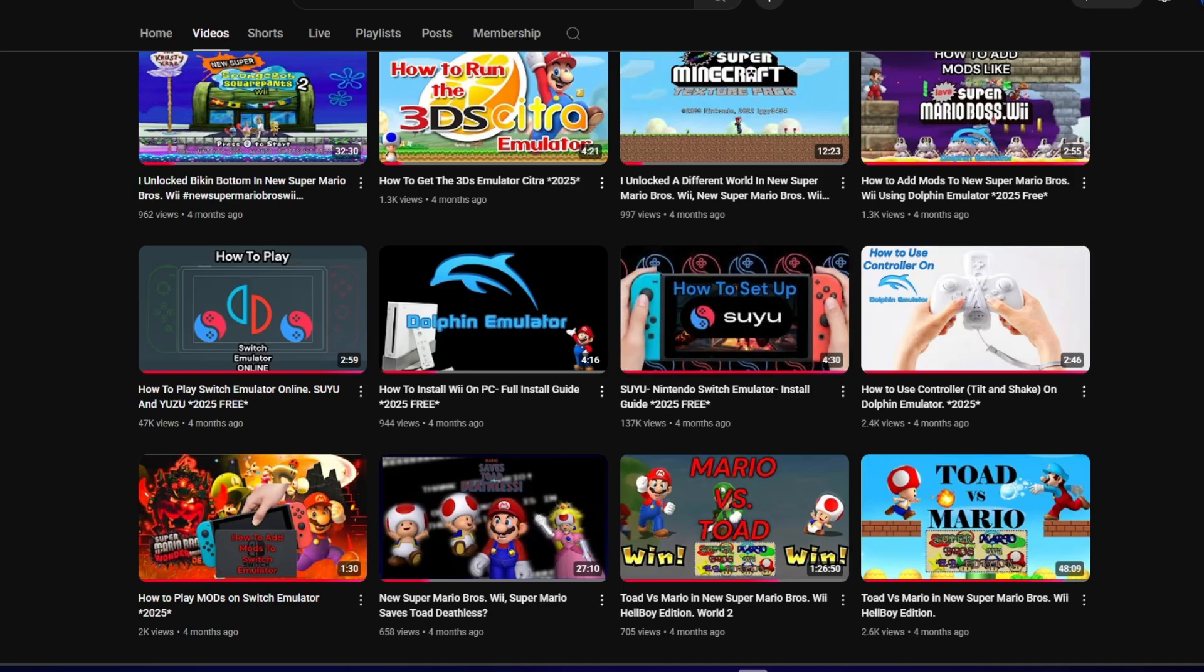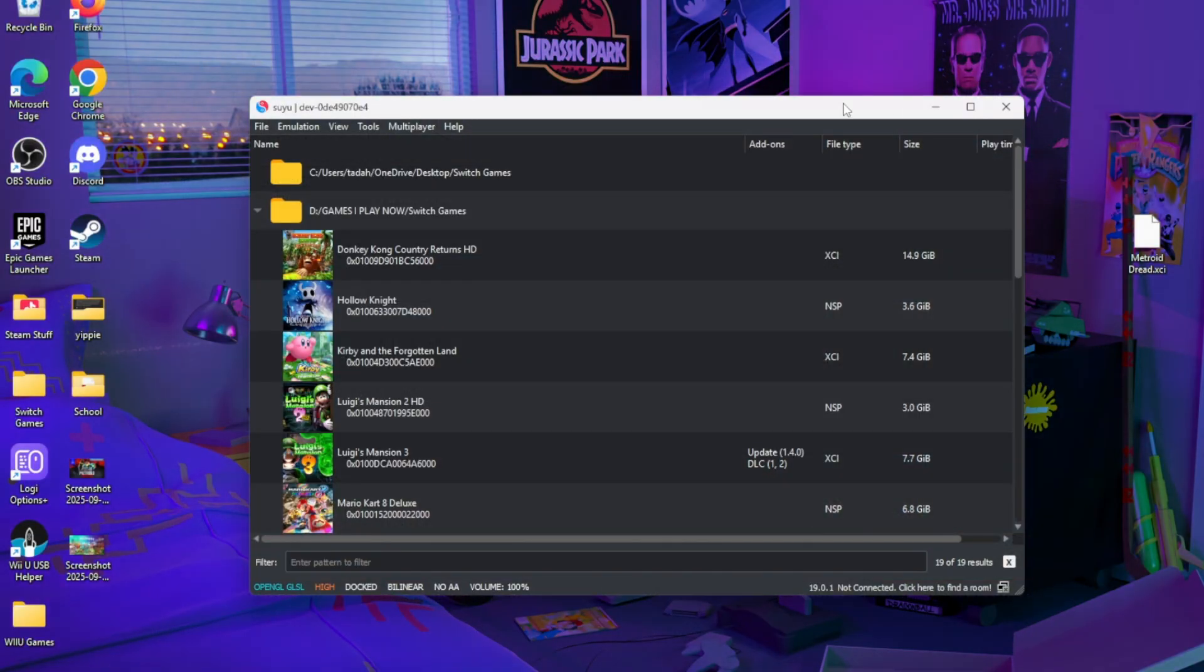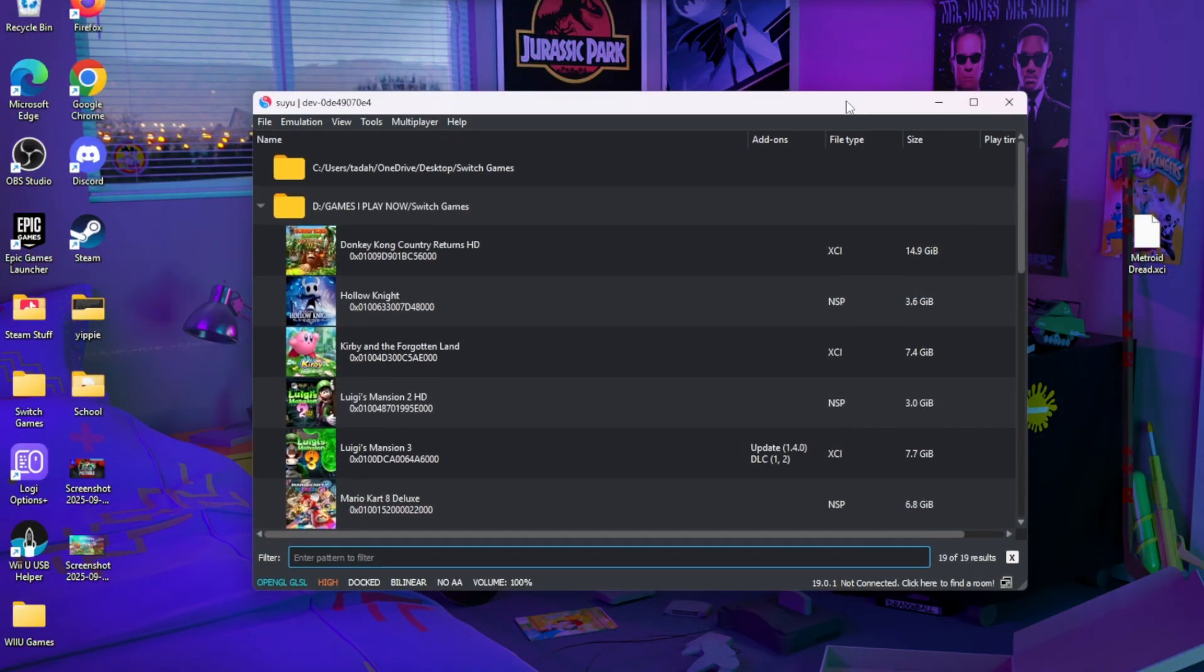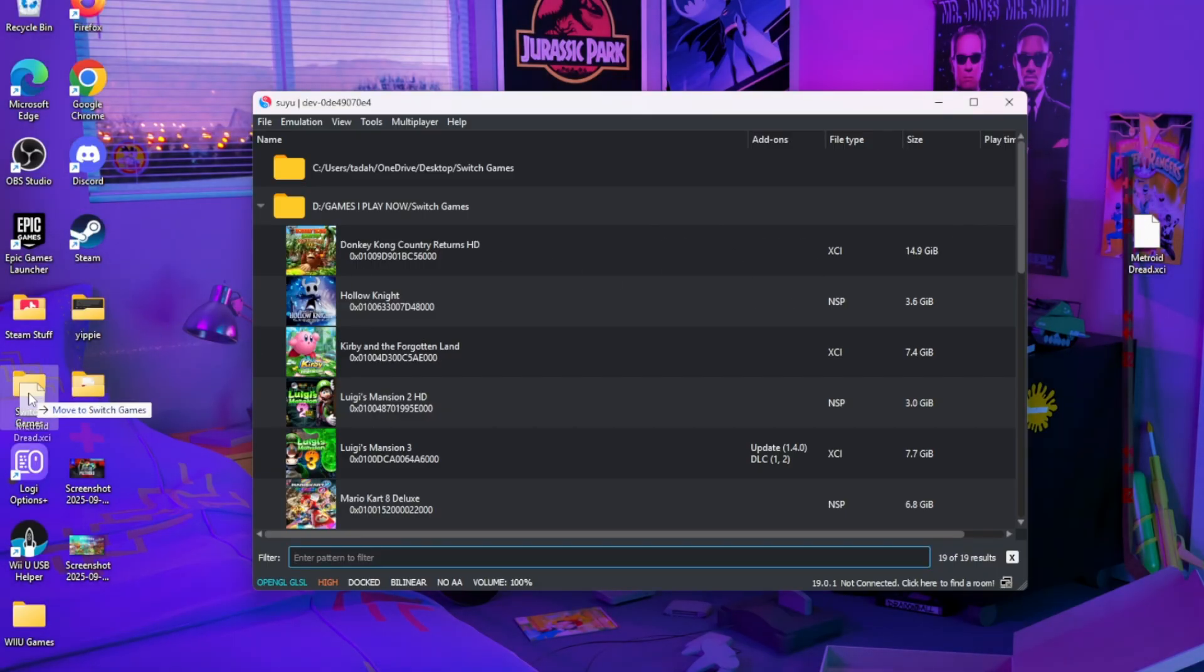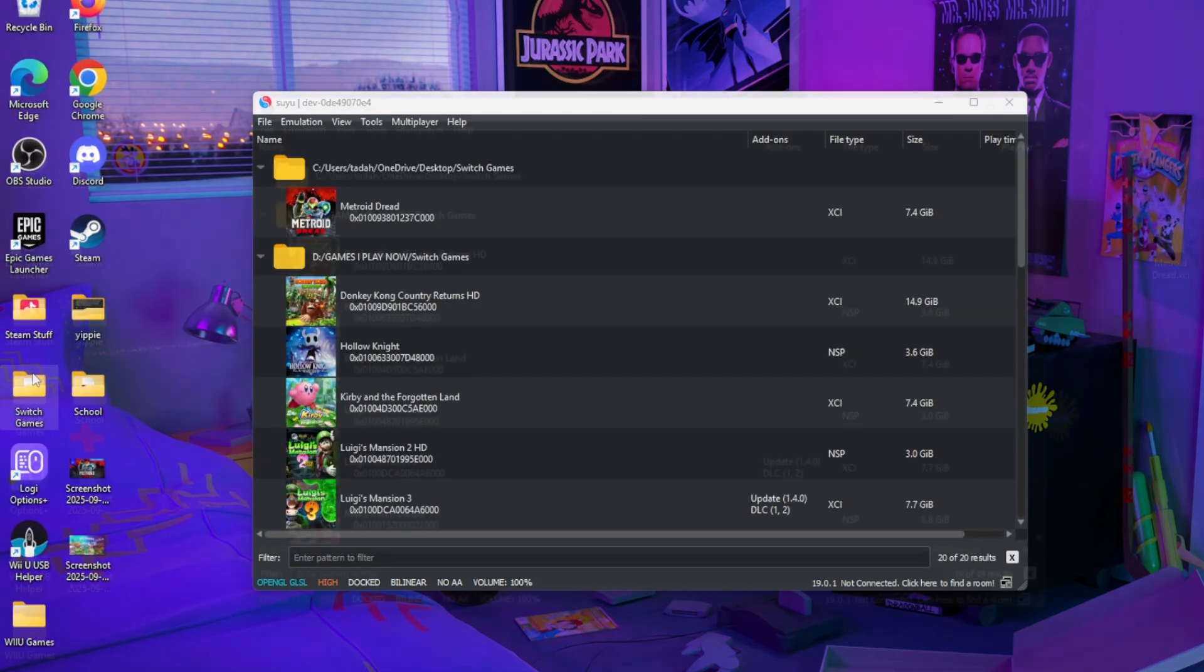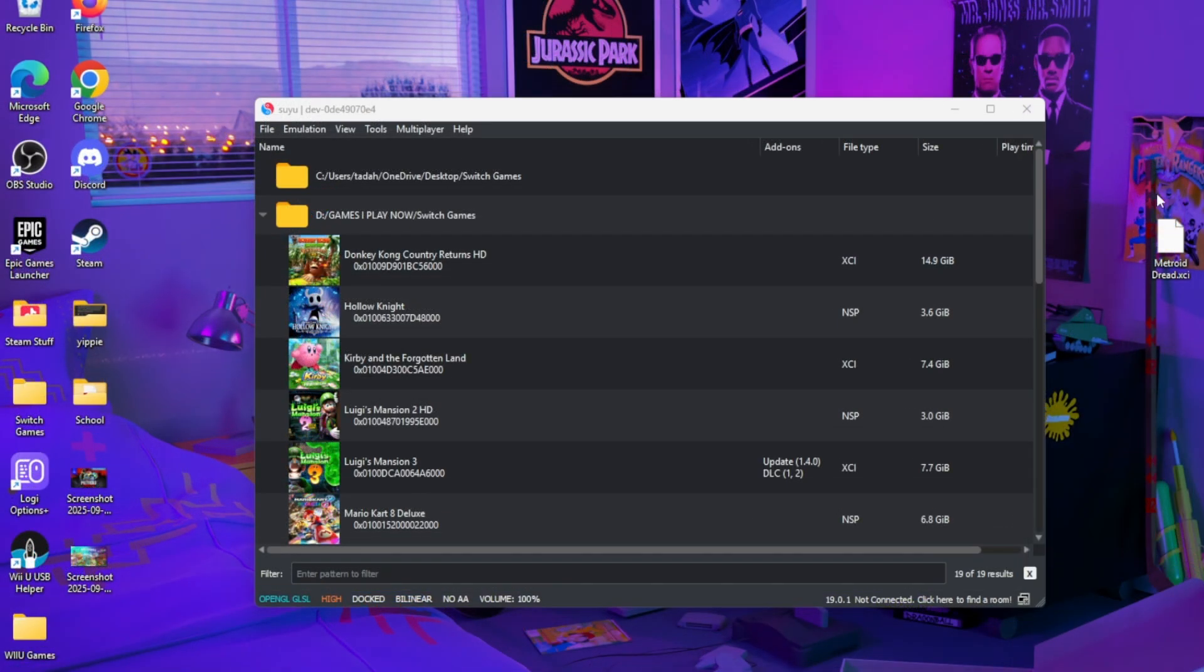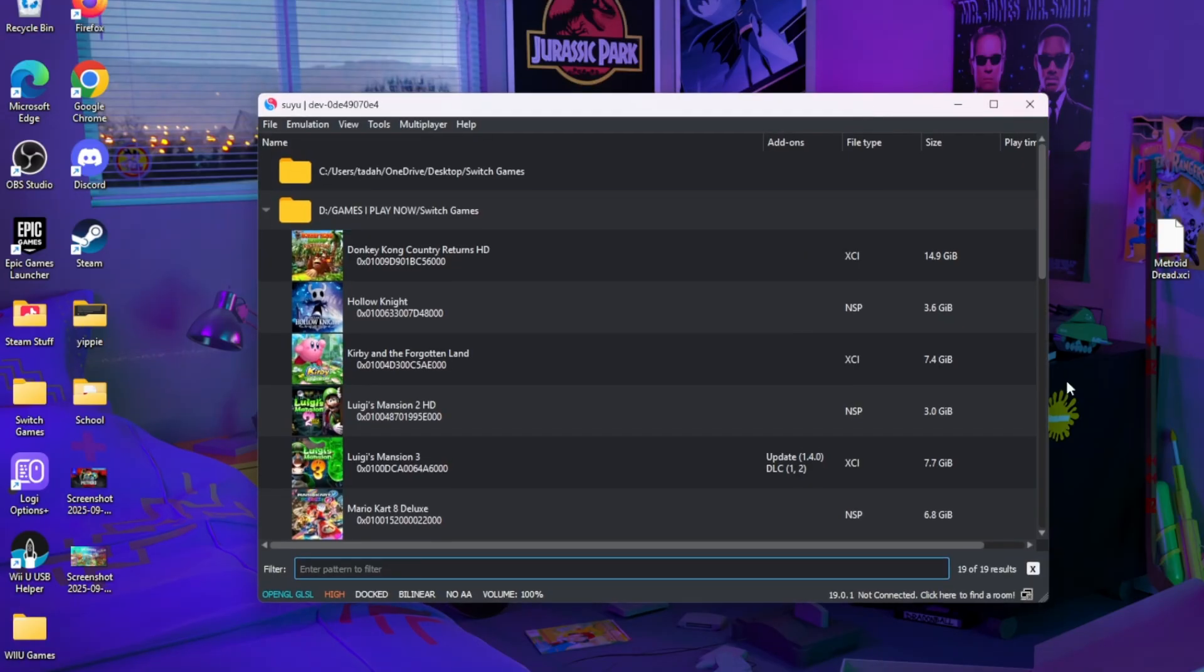Next, you're going to need Metroid Dread in an NSP or XCI file. Friends, I cannot tell you where to get it or how to download it because I have an original copy, but if you go to the link in the description, surprise! After you download that surprise and unzip it with 7-Zip or any extraction tool that you may use...